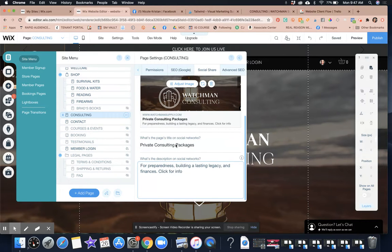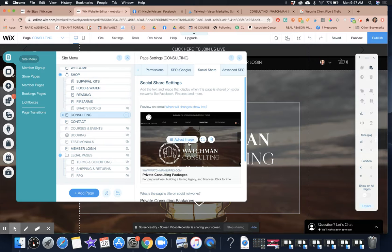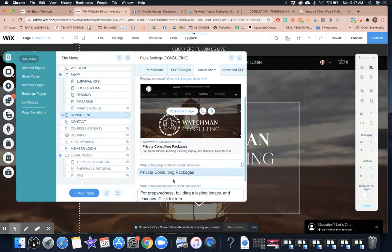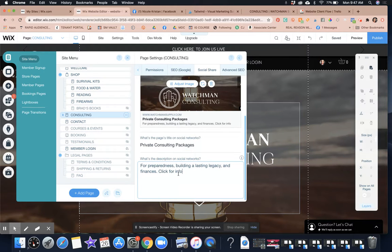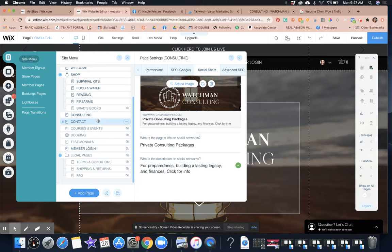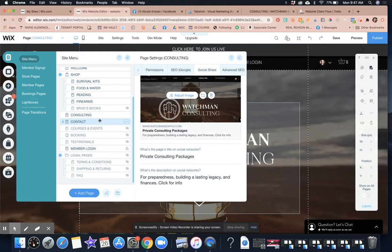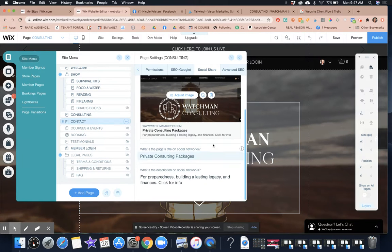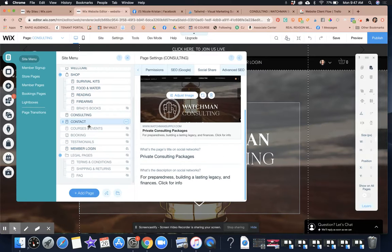So if you've ever seen an image come up where there's been no image or where this is all wonky, that's because the social share was not updated. So we have to go in and make sure that this is done for every single page.